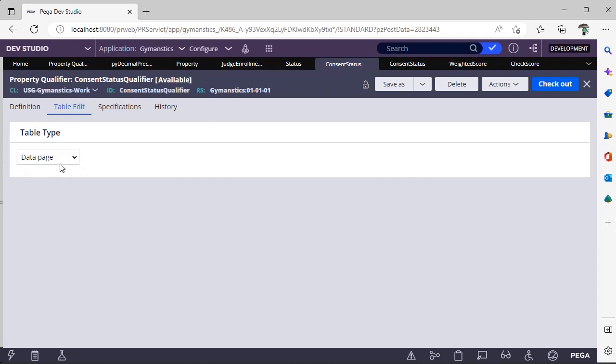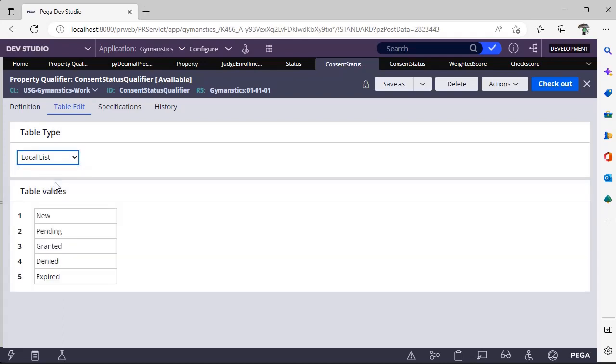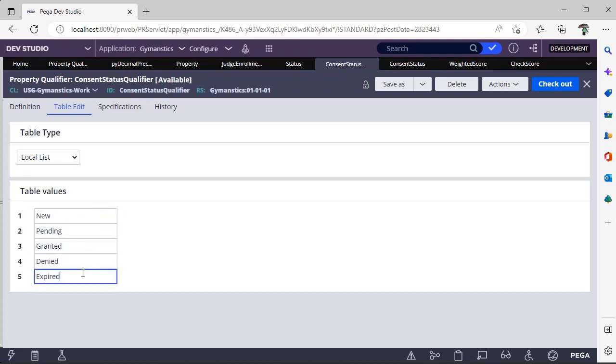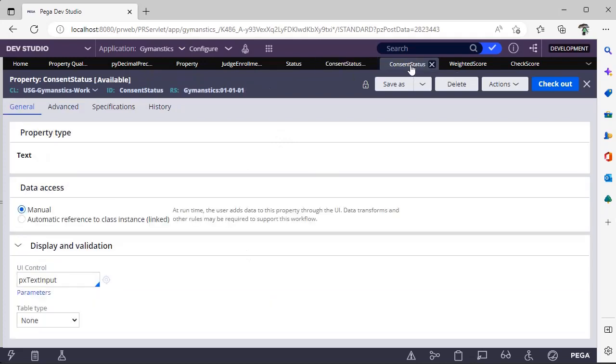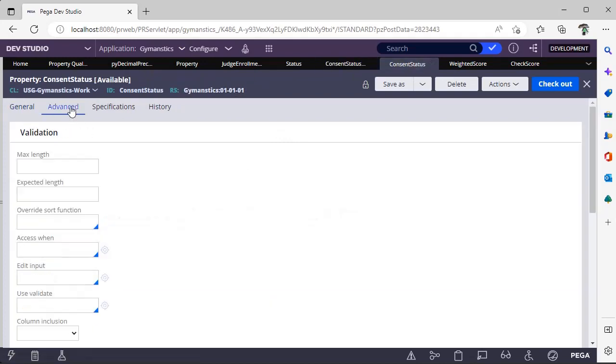For now I have defined the local list and I have given new, pending, granted, denied, expired. So when I try to set the consent status value with some other value it would actually throw error. So in this way you can define qualifiers and you can tag them to respective property under advanced tab.